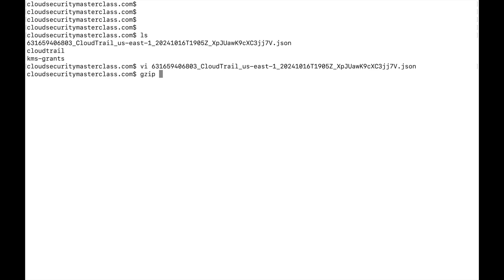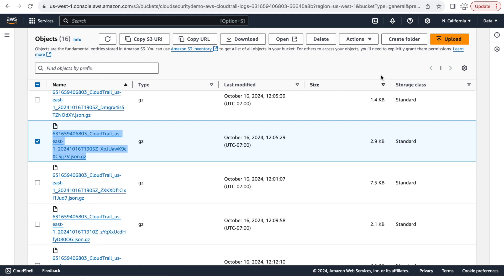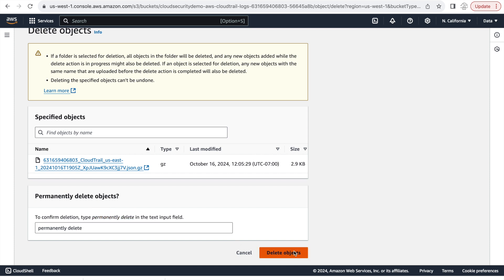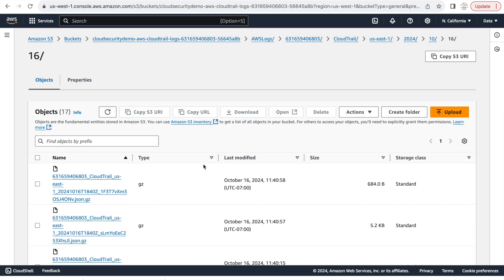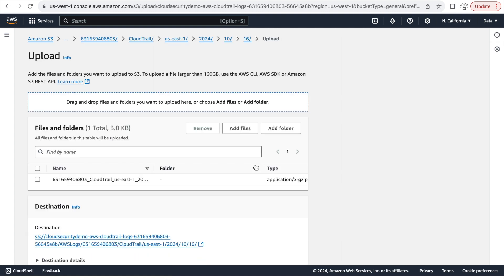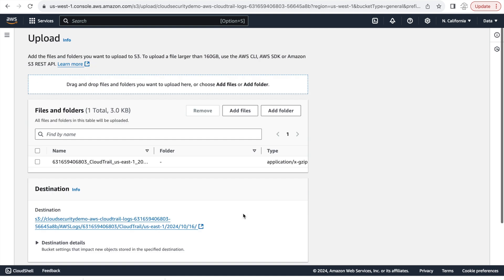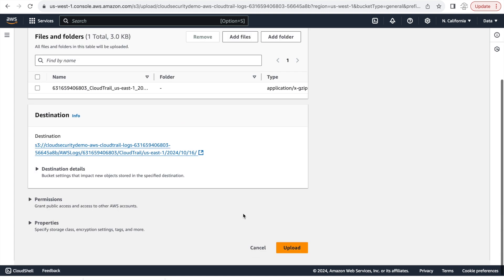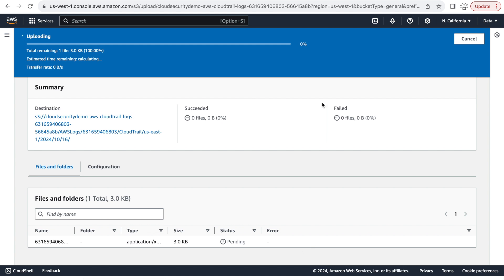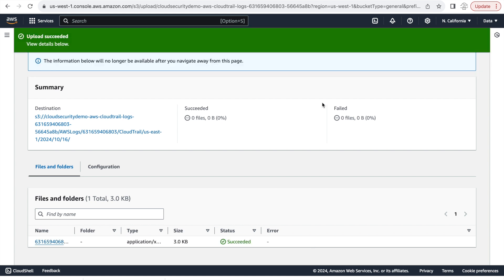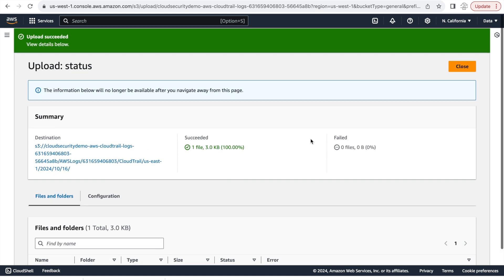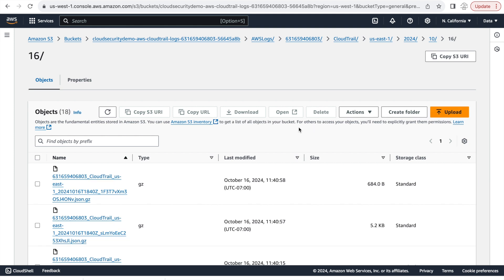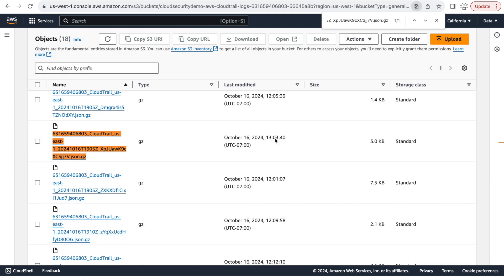But before uploading it, they will obviously delete the existing one. Otherwise you wouldn't have two objects with the same name. So let's see what happens now with the AWS validate logs command and see what does that output now tell us with the file now very slightly changed, but still existing.